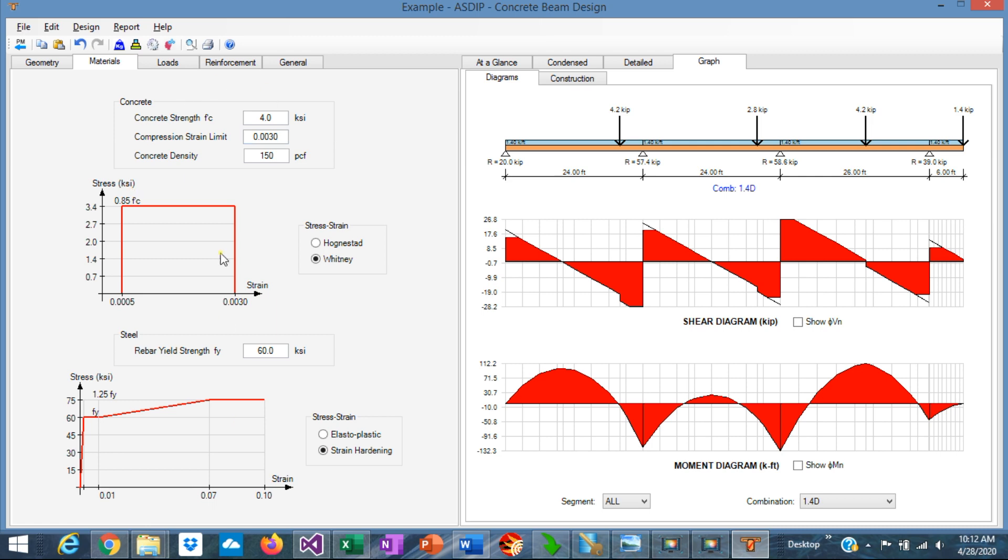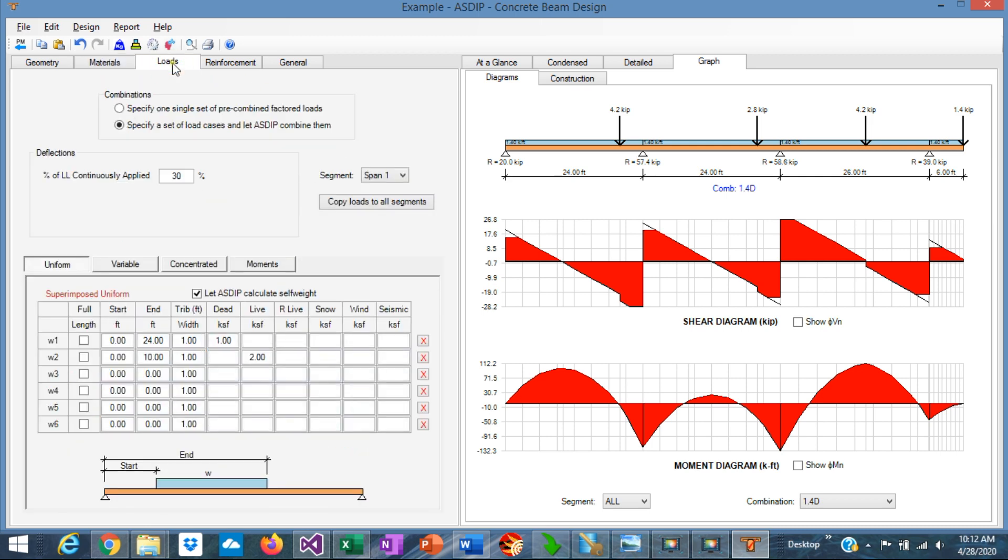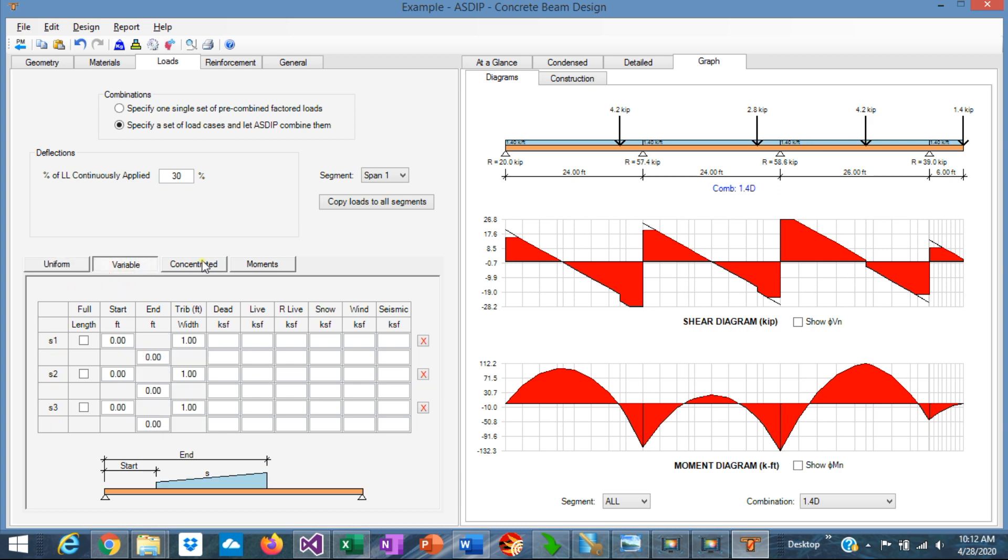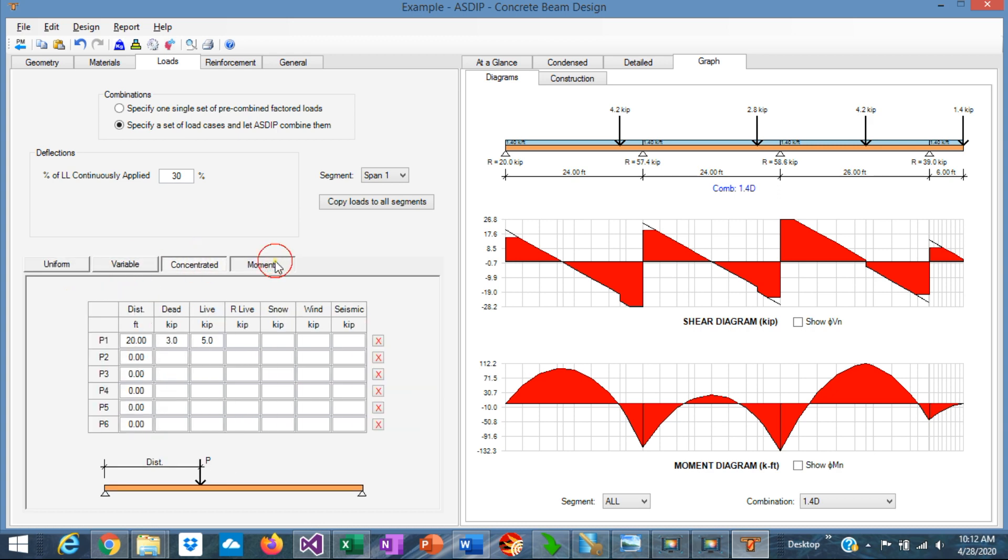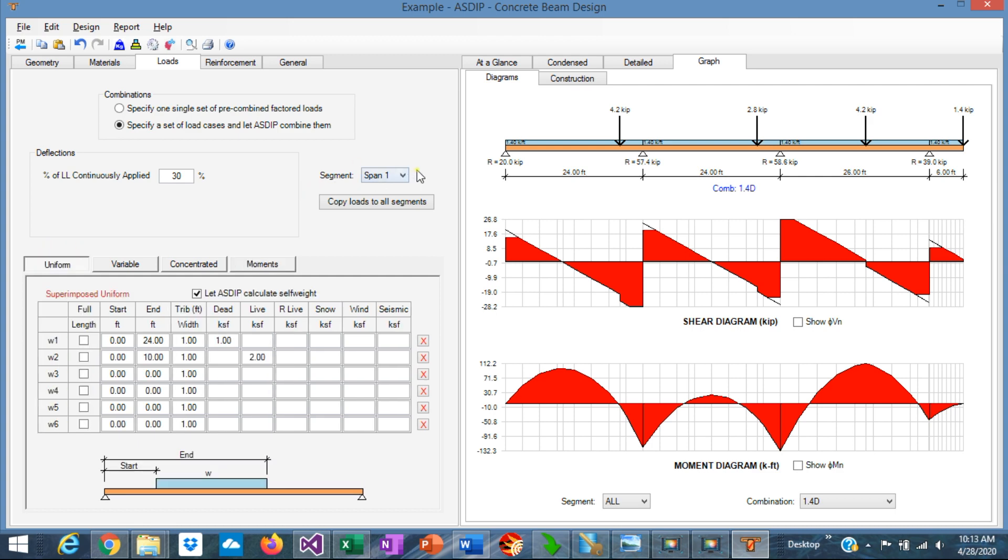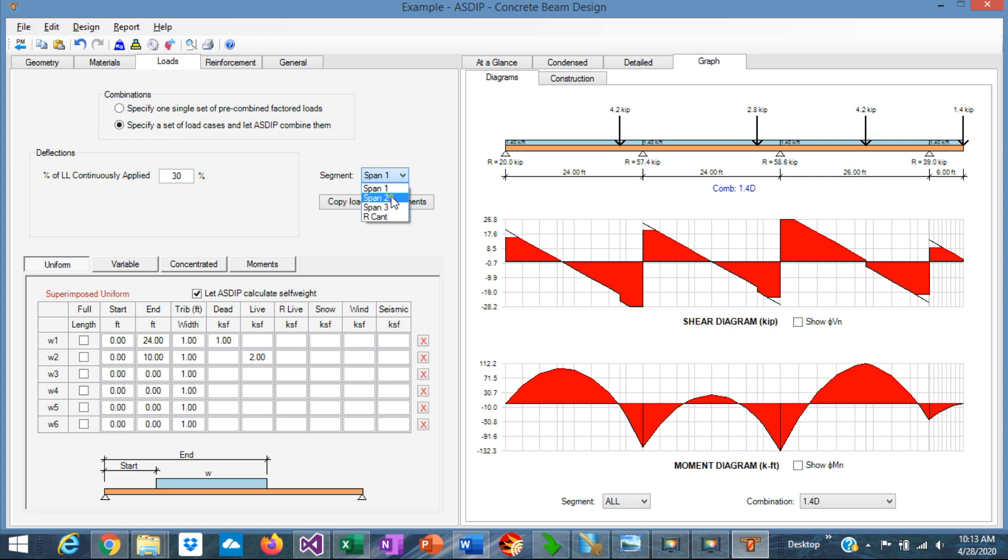Once this information is entered, you can move to the Loads tab. Here, you specify the loads on the beam. The program accepts uniform, variable, concentrated loads, and moments anywhere in any span. To specify the span, you go to the Segment box here, and select the segment you are interested in: Span 1, span 2, span 3, or right cantilever. For example, we want to enter some loads in span number 2, so we are adding some loads in this span. To simplify the input, the program lets you copy the loads from one segment to the other segments in the beam.